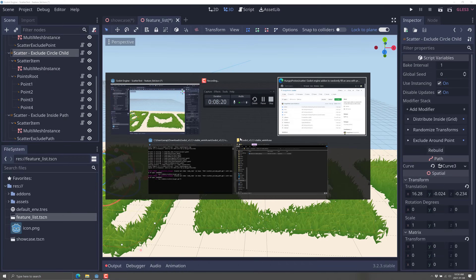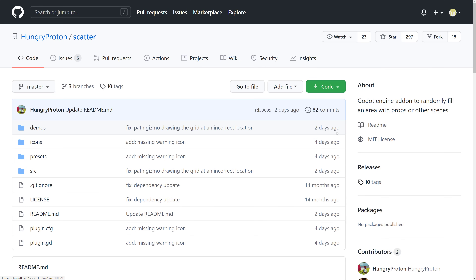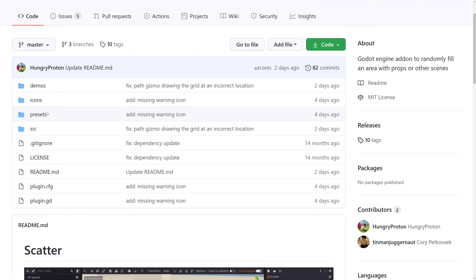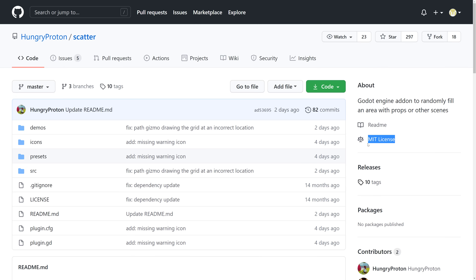So that is Scatter, a really cool plugin. It's from Hungry Proton, available under the MIT license. Basically, you just clone it into your add-ons folder and enable it in the plugin section of your project. The MIT license is very liberal — you can use this however you want; you just can't sue Hungry Proton if something goes wrong.